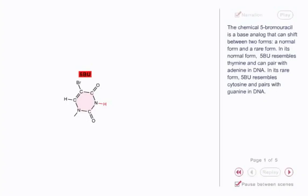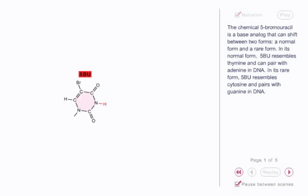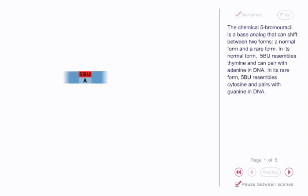The chemical 5-bromouracil is a base analog that can shift between two forms, a normal form and a rare form. In its normal form, 5-BU resembles thymine and can pair with adenine in DNA. In its rare form, 5-BU resembles cytosine and pairs with guanine in DNA.